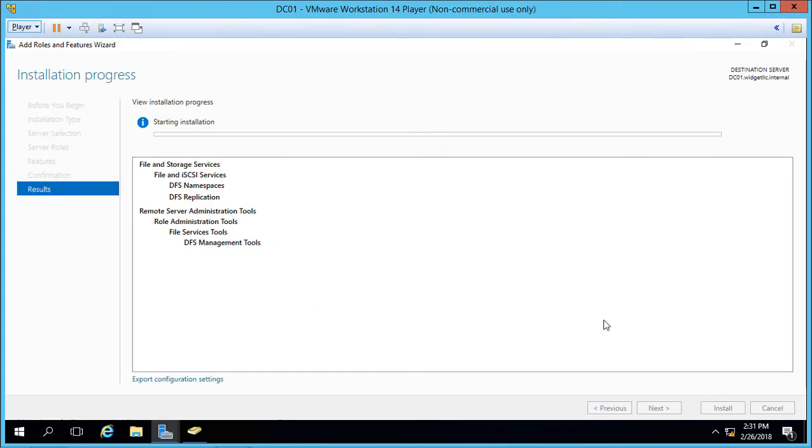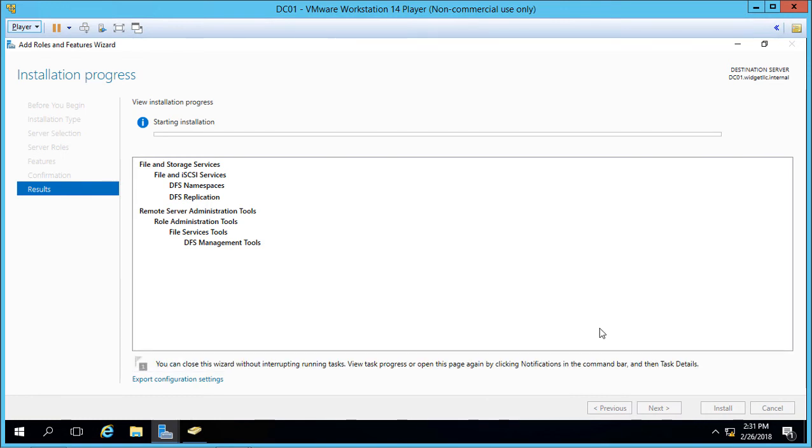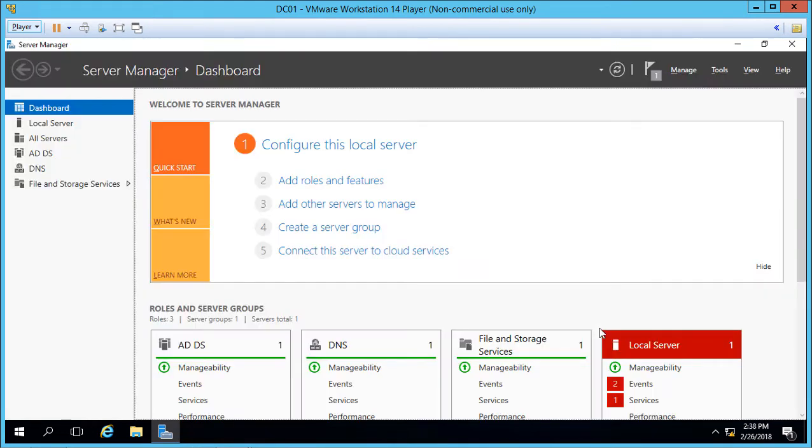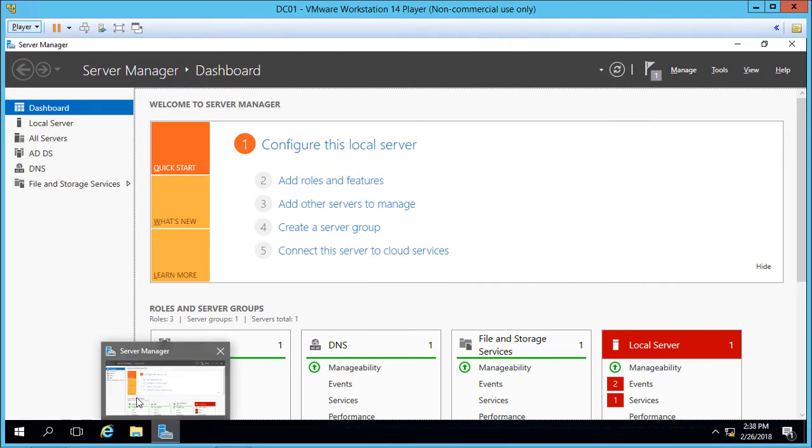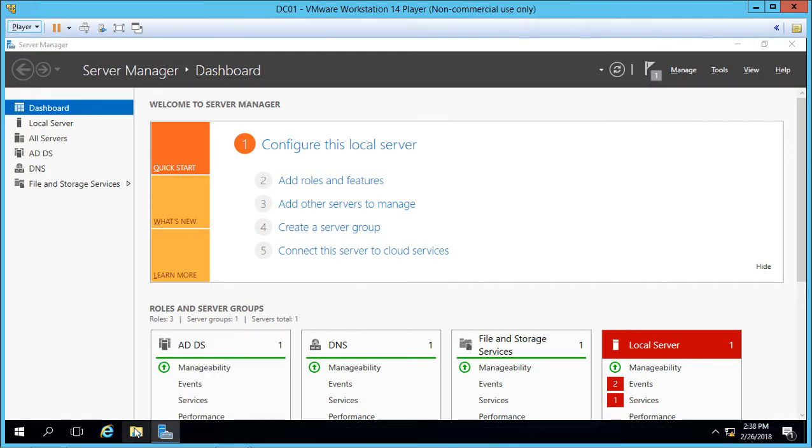Now we need to do the same thing on the second server. So I'll go ahead and install that on DC02 as well, and then we'll go ahead and get started with our configuration. DFS has now been installed.